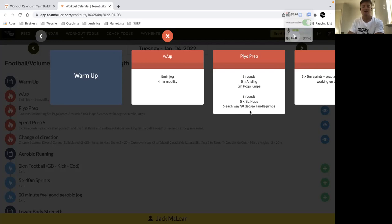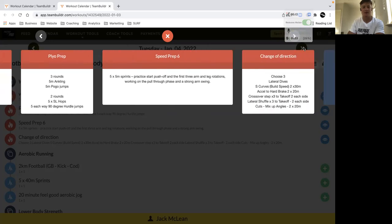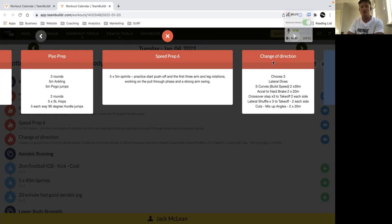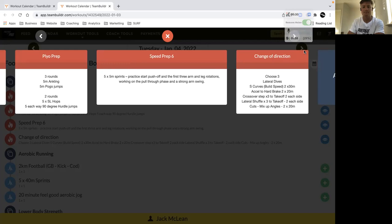And then 90 degree hurdle jumps, so practicing your landing when changing direction in air. Then we've got 5m sprints, so focusing on your first three steps and making sure we're getting good arm swing with that one, so we're getting a good amount of power and that forward lean that we want. So that 45 degree angle from ankle, knee, hip and shoulders.